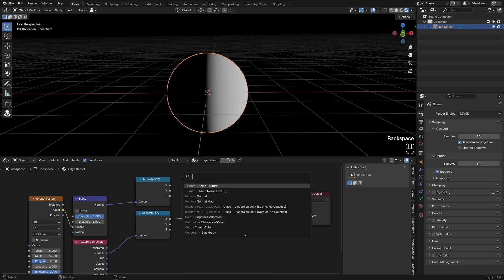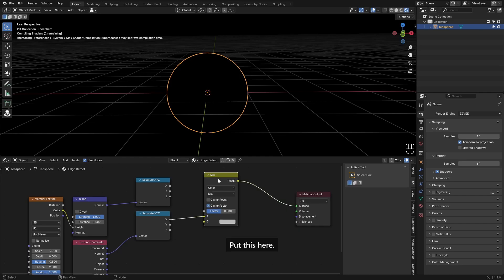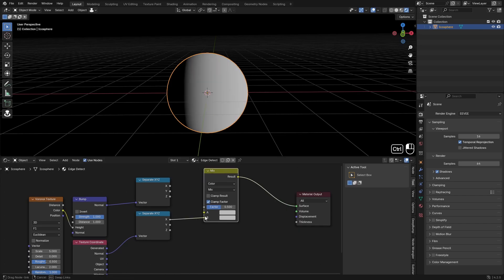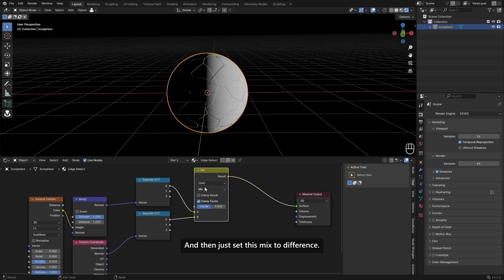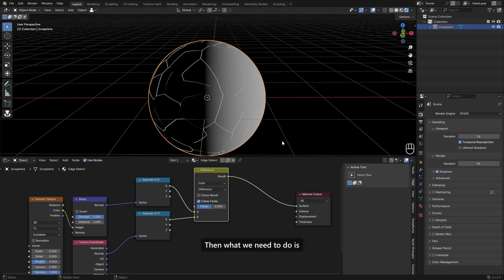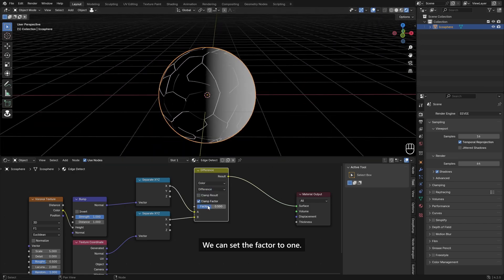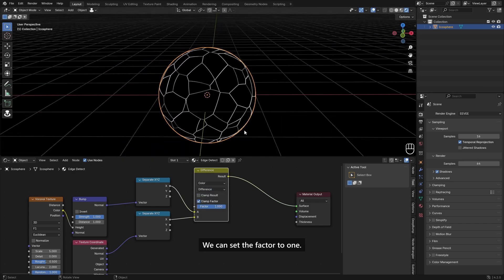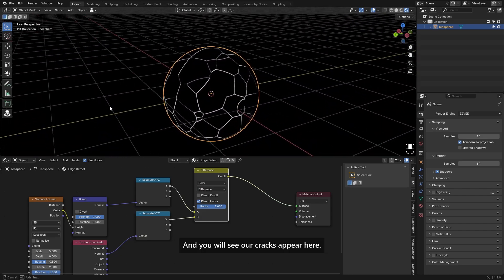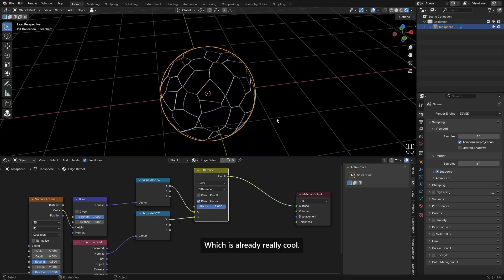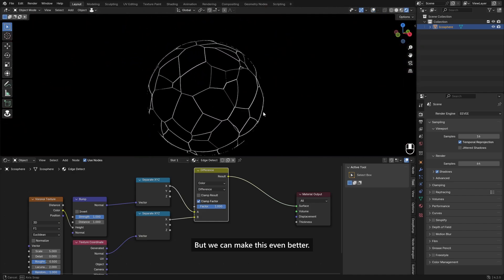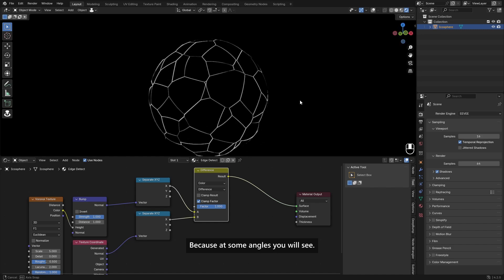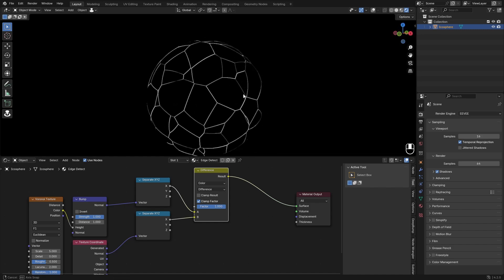So we can now just do a difference mask. So I need a Mix Color, put this here to the bottom and X into the top, and then just set this mix to Difference. Then what we need to do is set the factor to one and you will see our cracks appear here, which is already really cool.